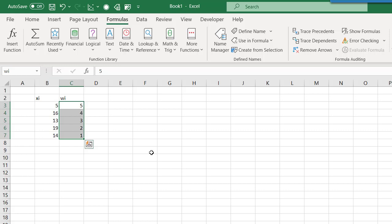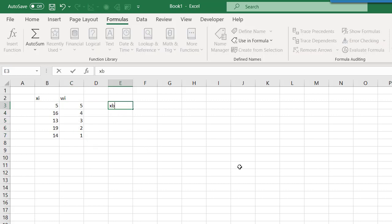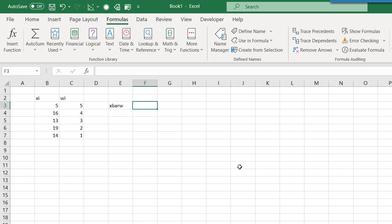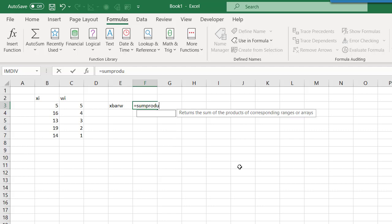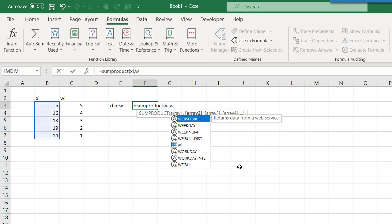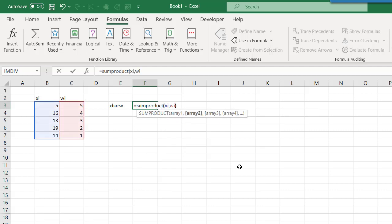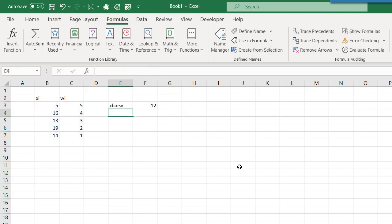Next we need to calculate the weighted average of the samples. We'll call that X bar W, and the formula for the weighted average is SUMPRODUCT of XI and WI divided by the sum of WI. SUMPRODUCT simply takes each element in XI and multiplies it by the corresponding element in WI, and then sums them all together to return a single value. So here our weighted average or weighted mean is 12.